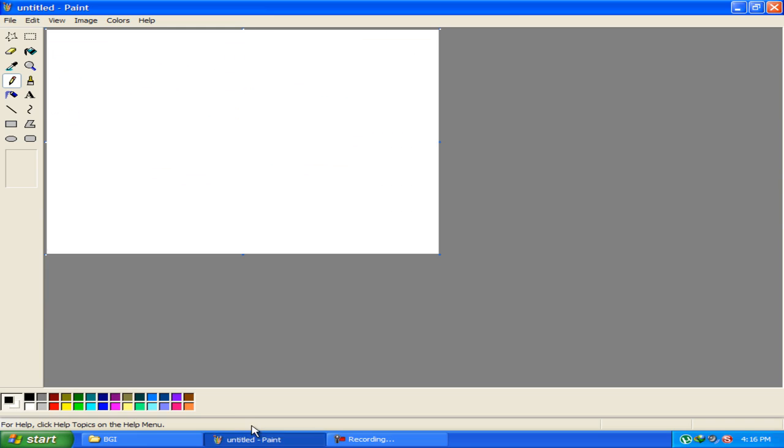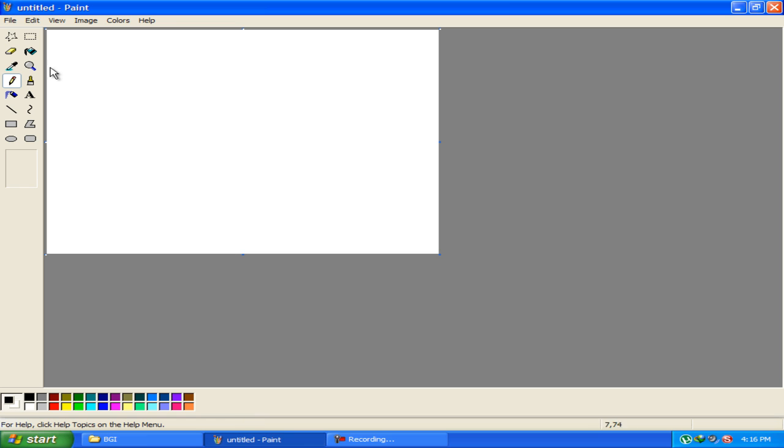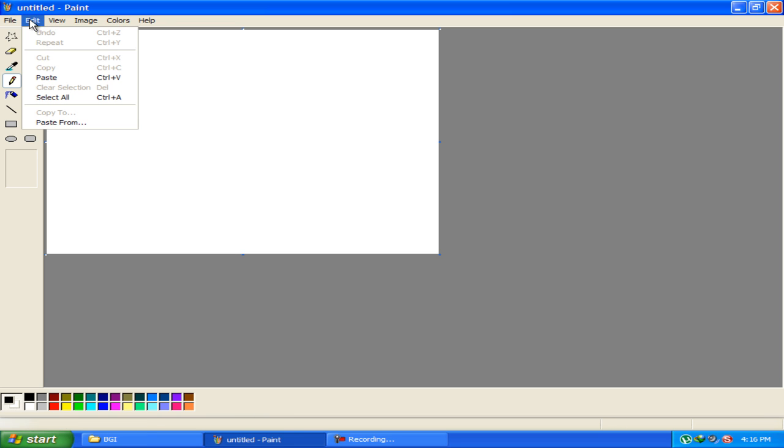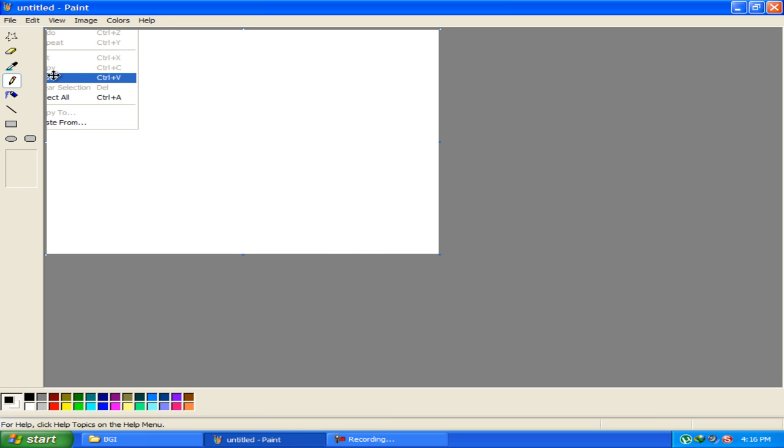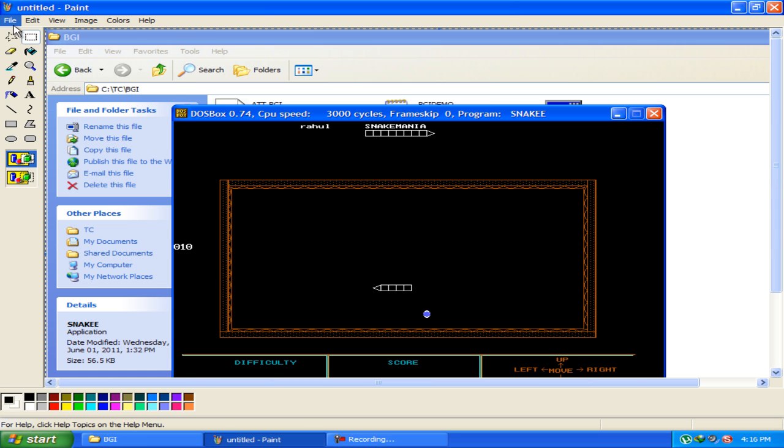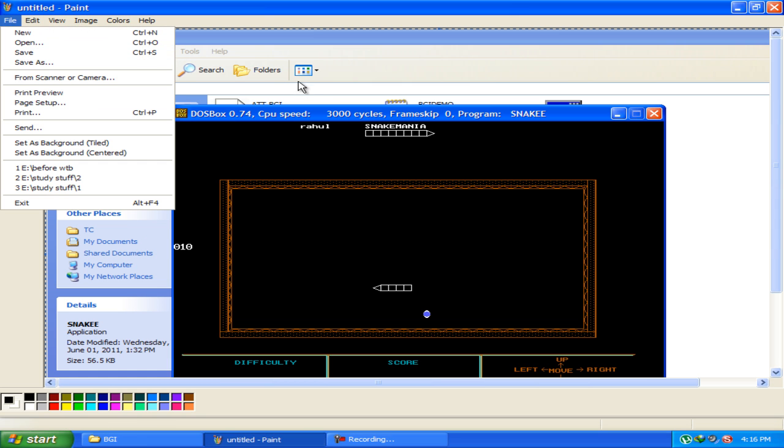Now, go to paint, go to edit and click paste. Now, this is your image. Now, go to file and save your file wherever you want to save.